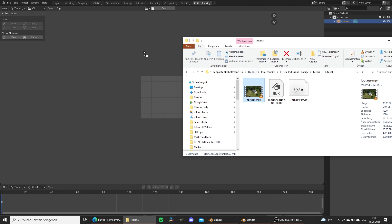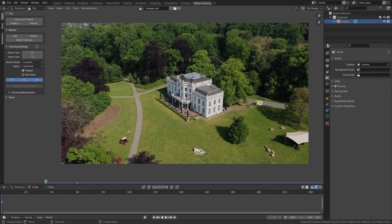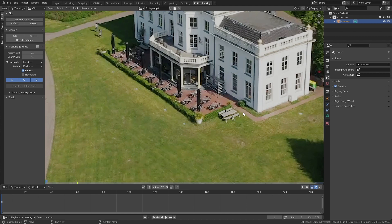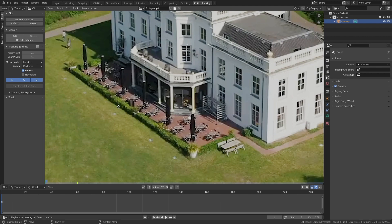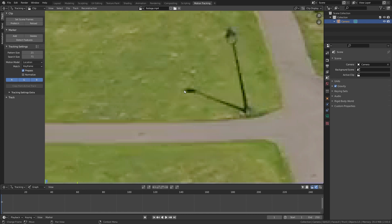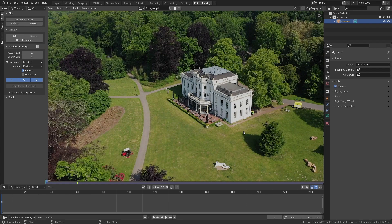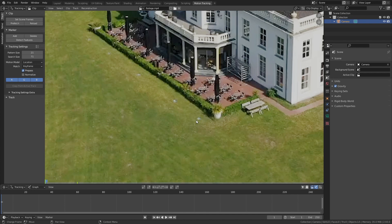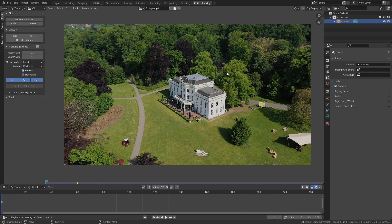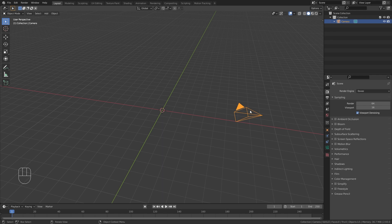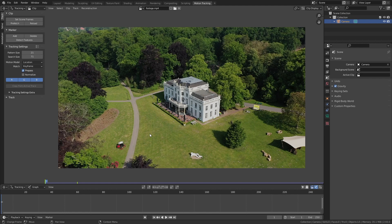What we want to do in motion tracking is add trackers to high-contrast points in our footage — for example white points on the ground, windows, or shadows — points that Blender will be able to follow throughout the whole shot, tracking how those points move from frame to frame. Based on this information, if we have at least eight trackers, it will calculate the camera movements in 3D space, allowing us to add 3D objects that look as if they were actually there.